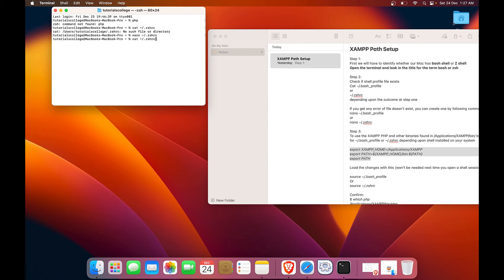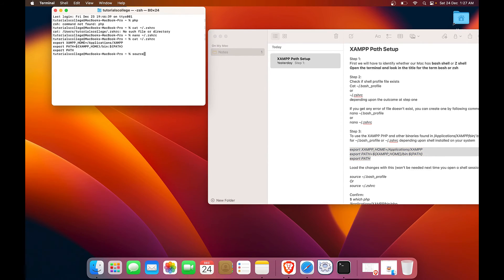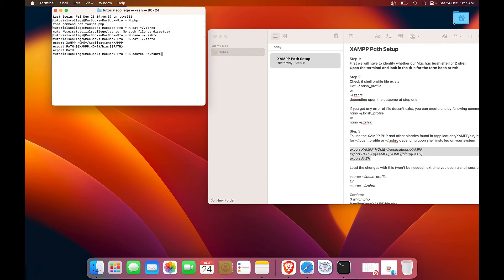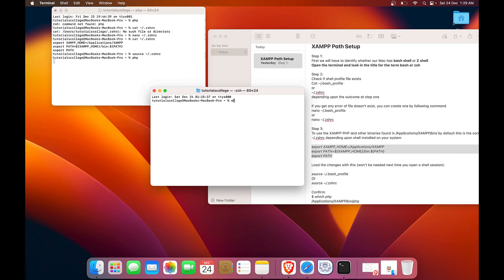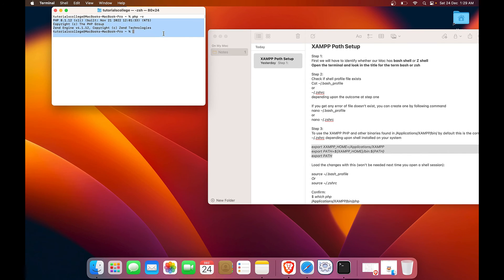Now we will check once again. Now we can see that the file exists. And we will reload this profile so that our changes are detected. So path is updated and it works as expected. PHP 8.1.12 is installed.